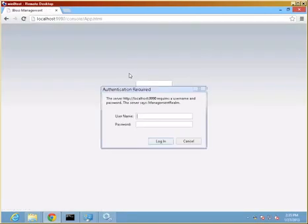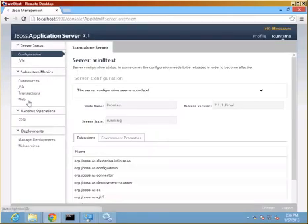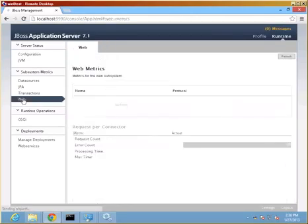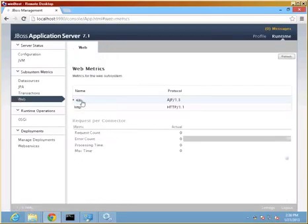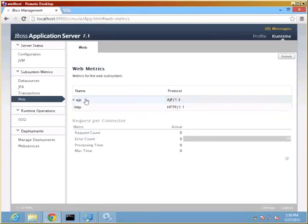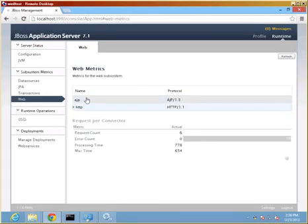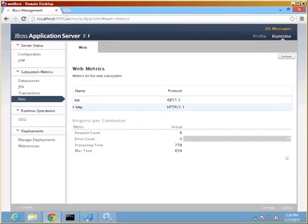Administrative console should work. If we remembered our user and password, then we should get this. Just quickly checking on our protocols. Here's the AJP protocol that we registered, which is in addition to the HTTP protocol.